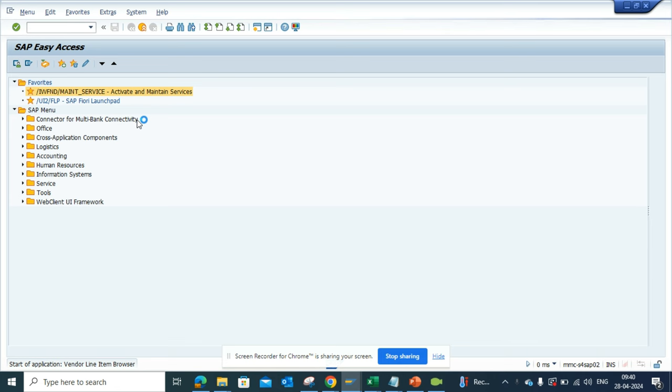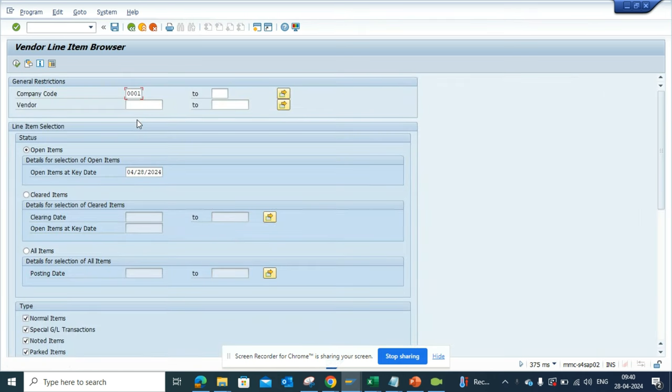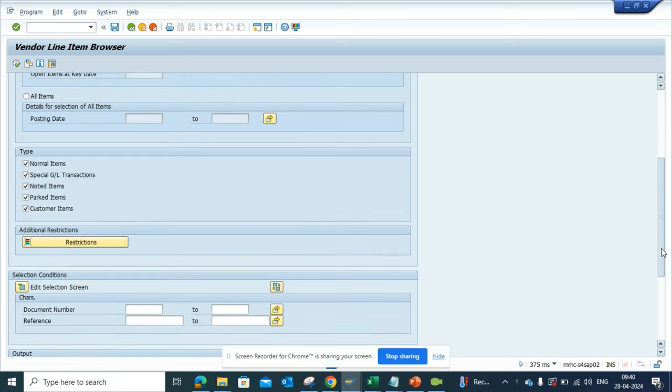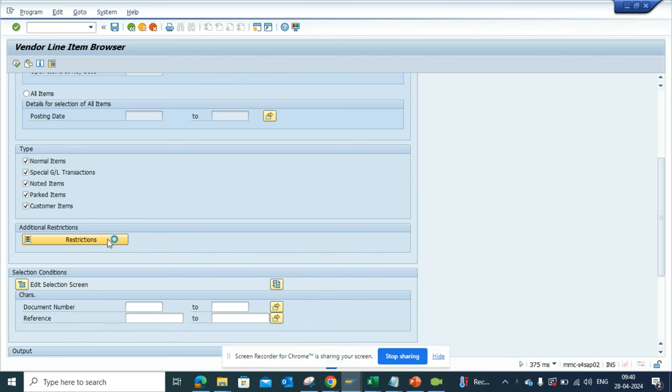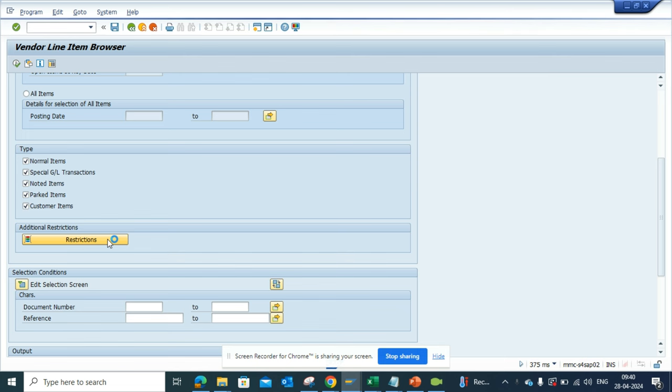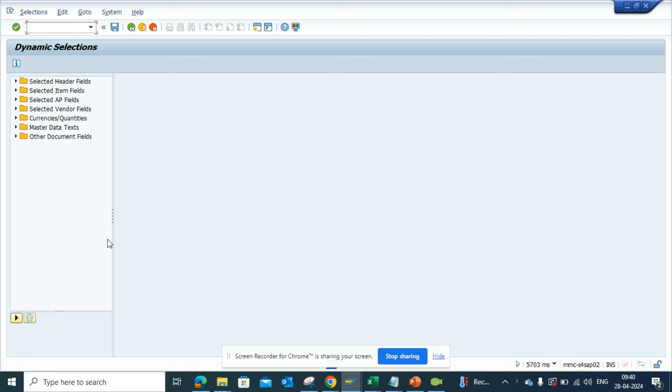Now here you will have this option of restrictions, so here I select restrictions. And suppose I want to find all the invoices that are having vendors that have a deletion block.